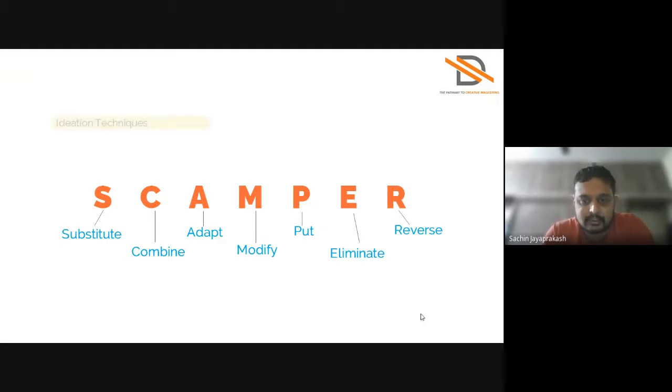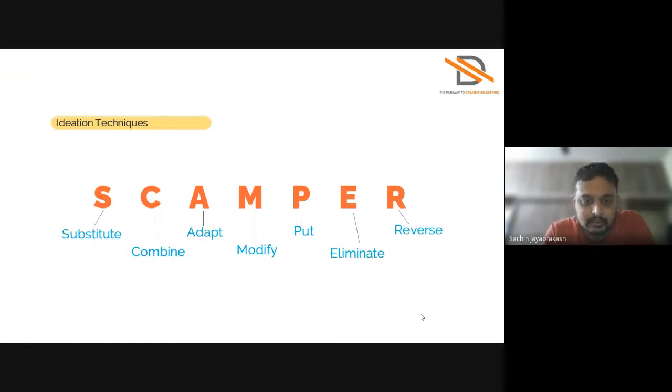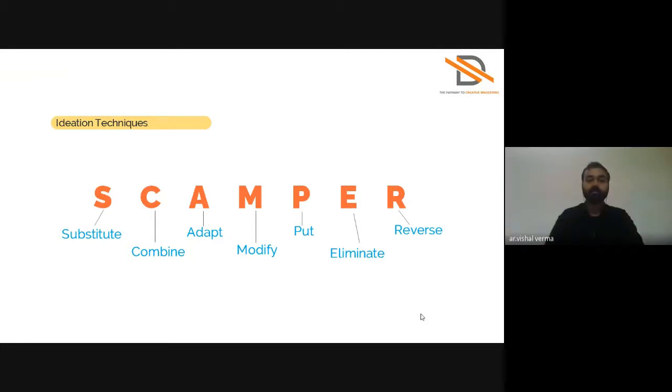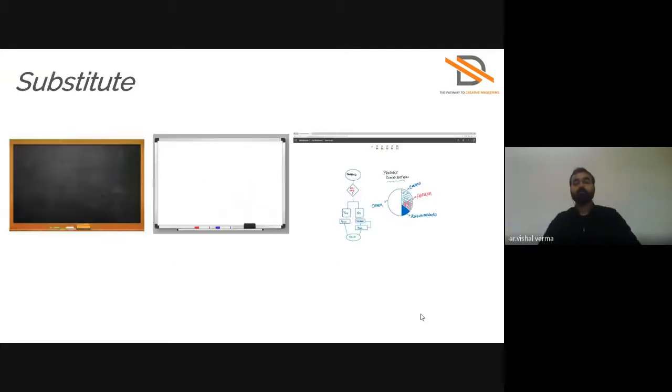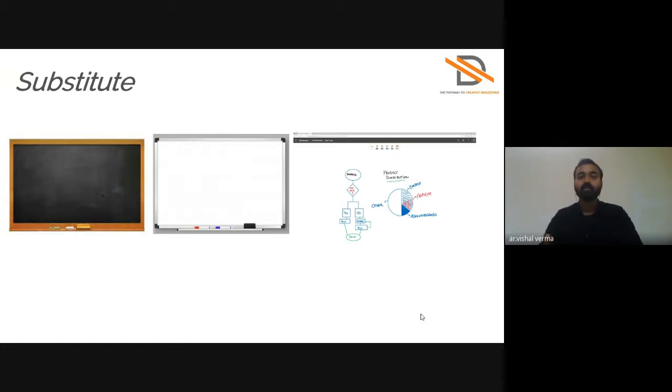Next, I'll ask Mr. Vishal to quote few examples on the SCAMPER technique. So there are some few examples of SCAMPER, how you can use in each step or come up with new ideas.